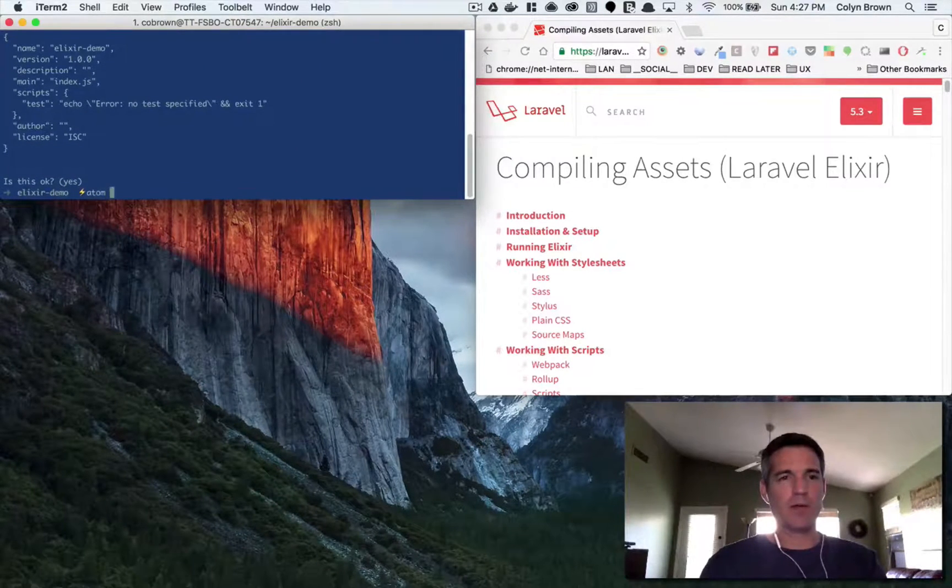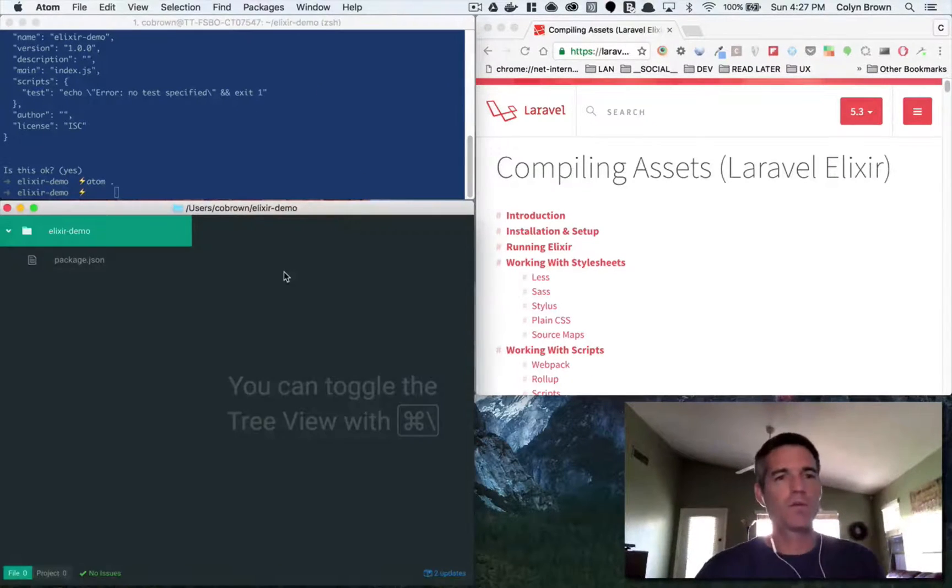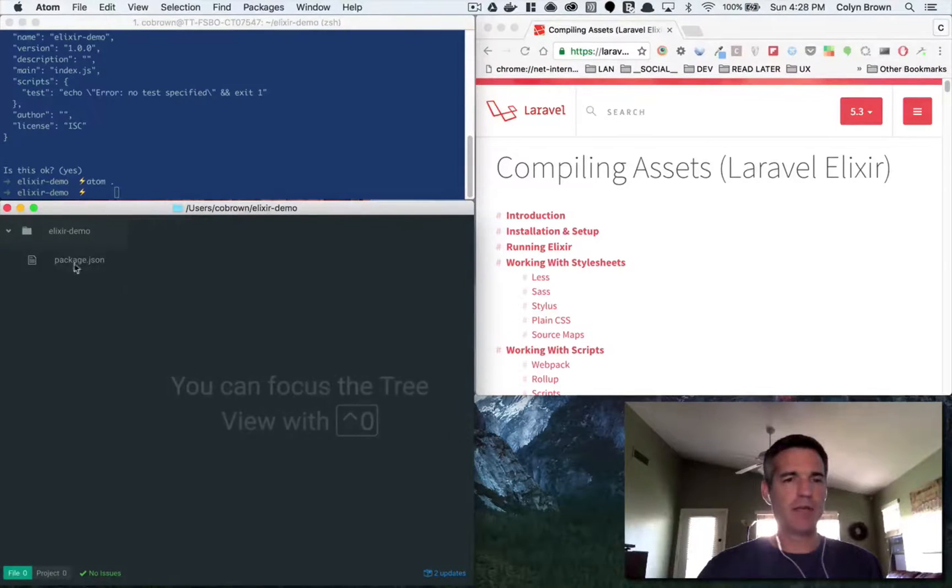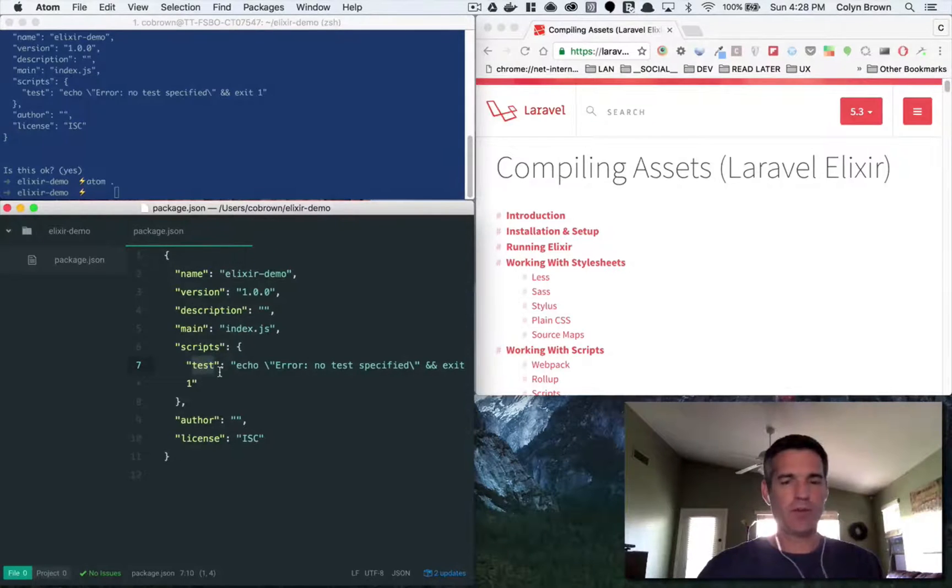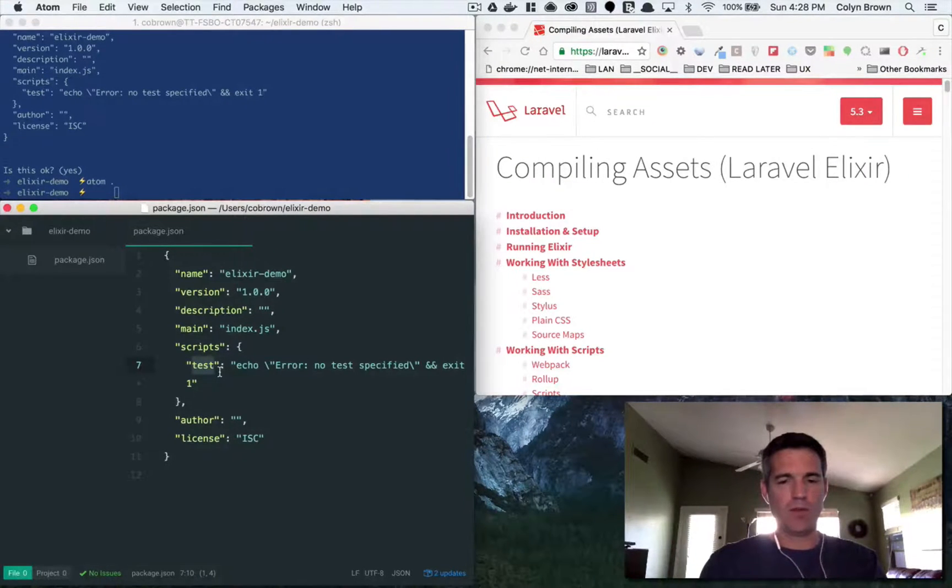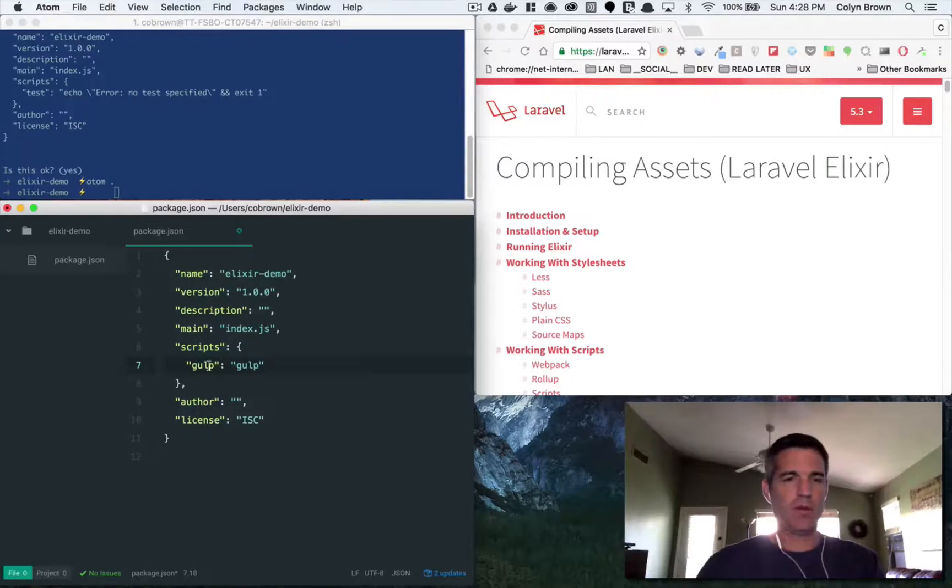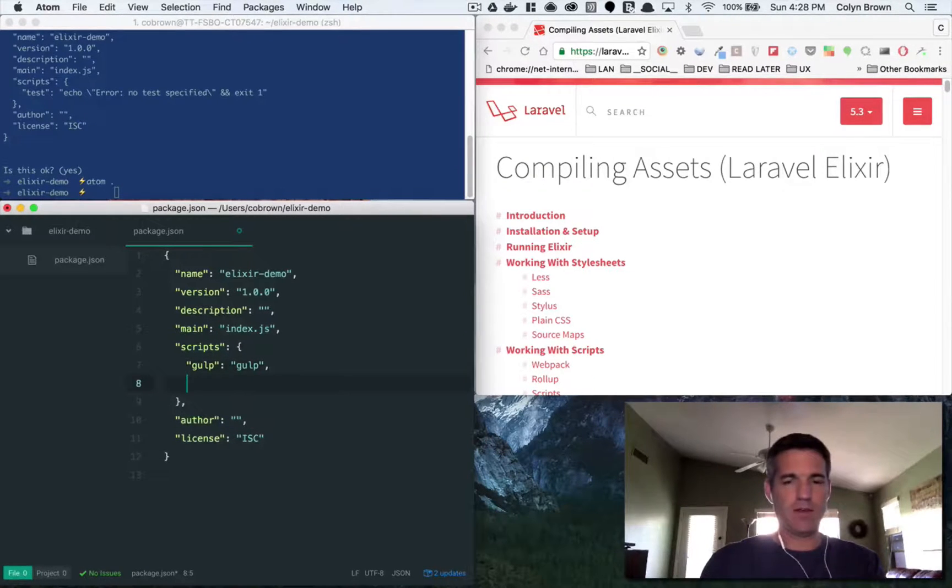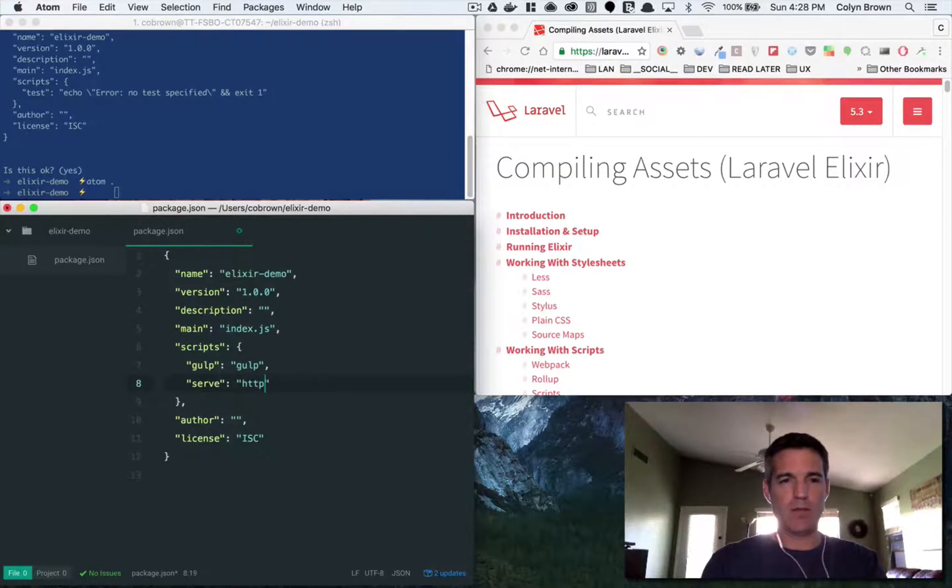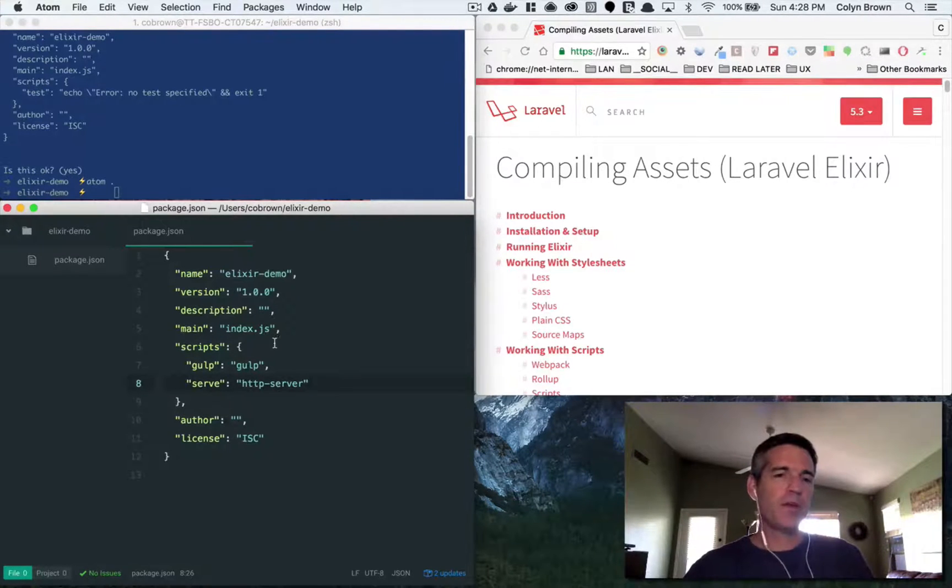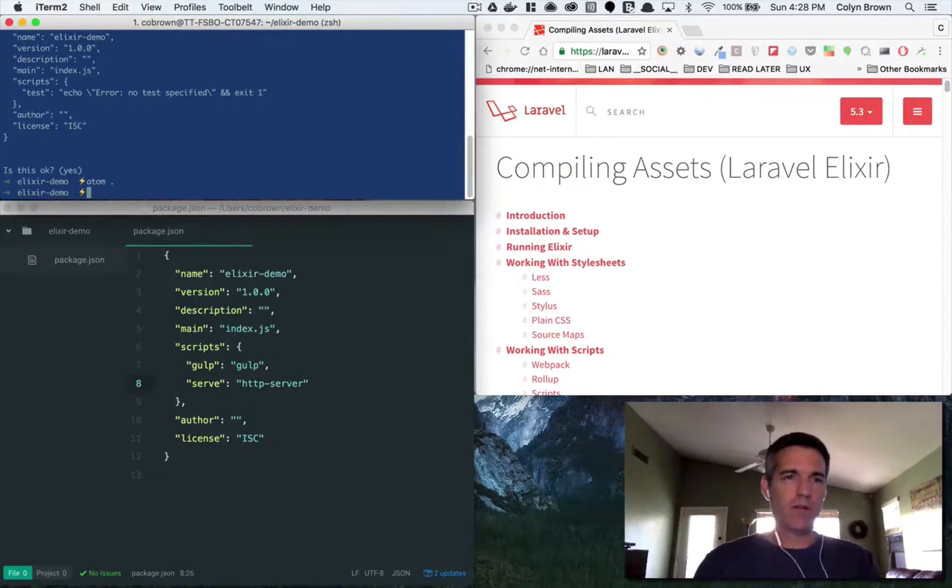And then now let's open it up in our IDE. Okay, you can see here I'm in my Atom IDE and we have our package.json. And there's a couple things that I want to set up here just to help us get going. I'm gonna do gulp here and I'm gonna type in gulp. I'll tell you why I'm doing this just in a second. And I'm going to do serve and this would be HTTP server.